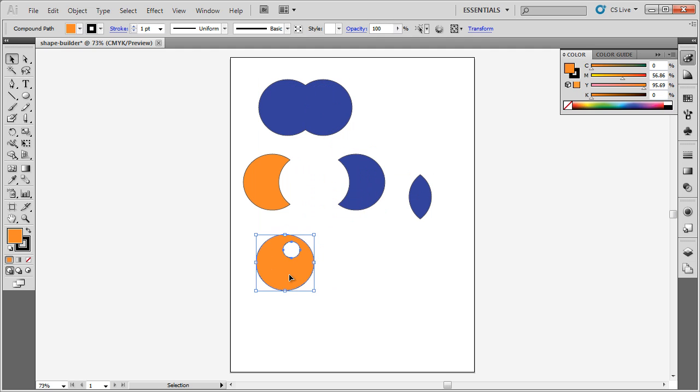So the Shape Builder tool is an excellent tool when you just can't get that right shape. You can use geometric shapes to get the shape that you want.